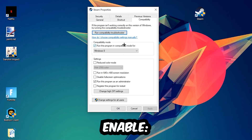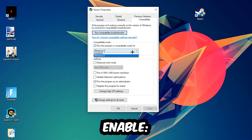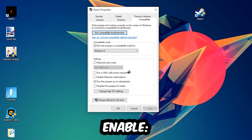Simply copy these settings: enable Run this program in compatibility mode and select Windows 8. Disable full-screen optimizations, and enable Run this program as an administrator. Hit Apply and then OK.